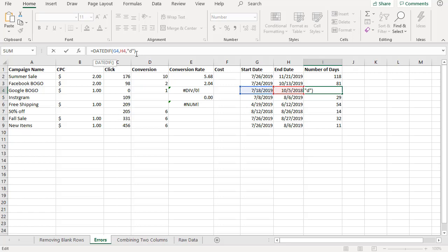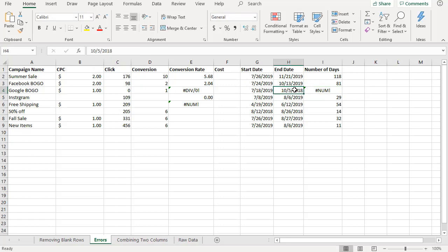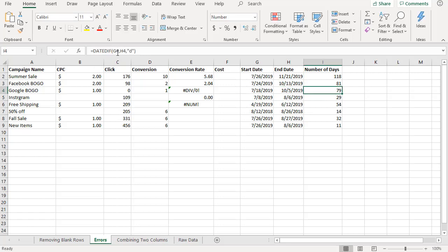In this case there is a mistake. Since you know the mistake, go ahead and fix it. Rather than 2018, let's go ahead and type 2019 and that error is fixed.